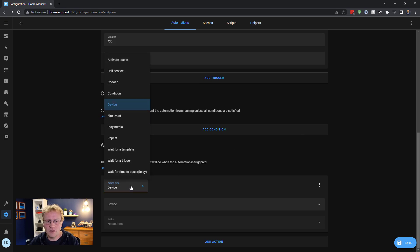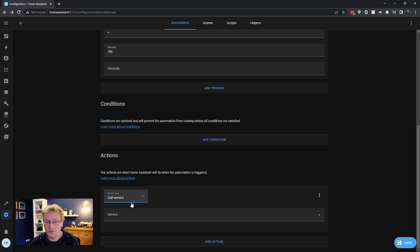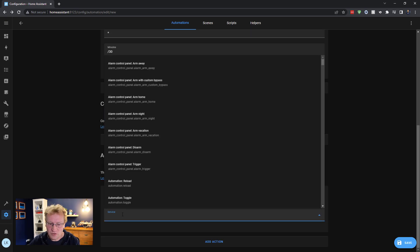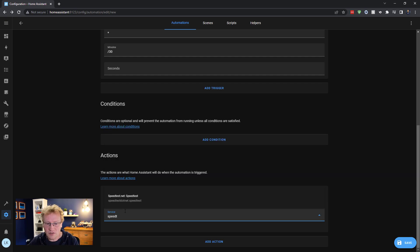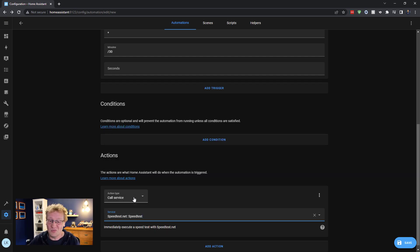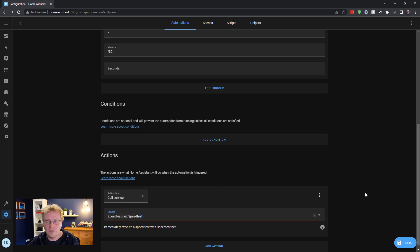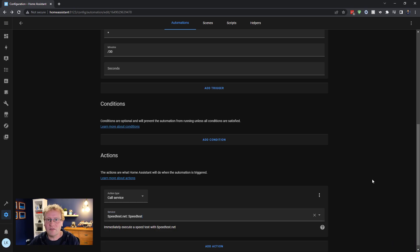So I'm not going to have any conditions, but I am of course going to have an action. I'm going to run the speed test every half hour. So you can go in here, you can say a device or you can call a service. So I'm going to call a service. And then we have to choose the service. And I can search obviously for speed test. You can see here it's just one. That's all it does, it just runs a speed test: immediately execute speed test with speedtest.net. That's all we need to do. And then we click save. So now we have every half hour we have an action, it runs a speed test.